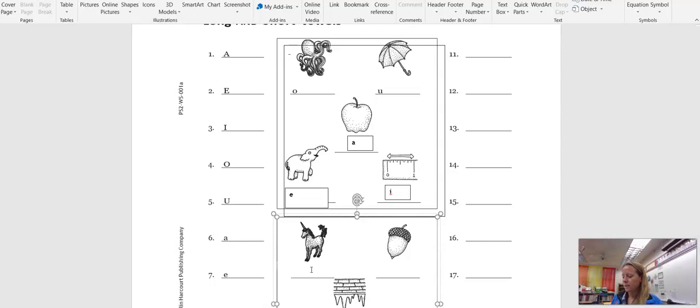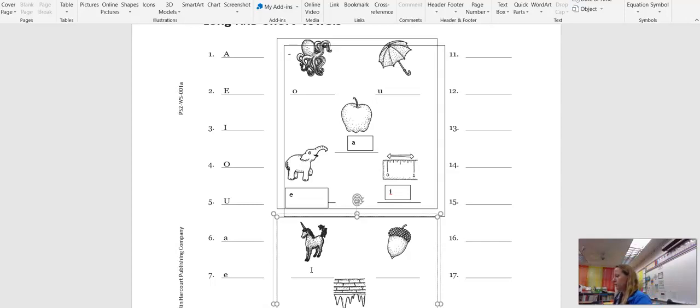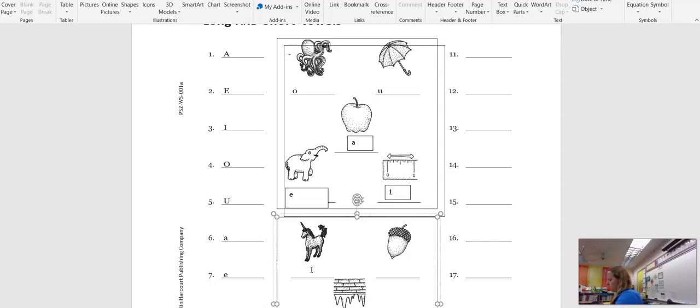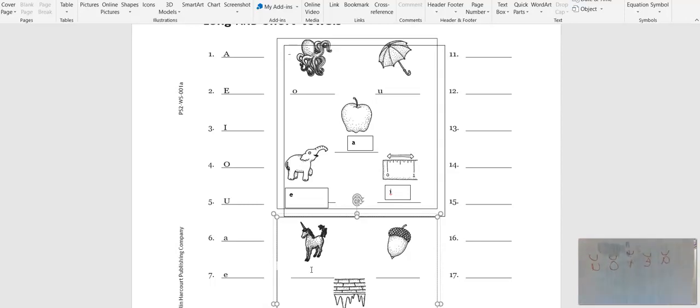All right. When a vowel has a short sound, we put a mark over the top of it. This mark looks like a smile but it is called a breve. So that looks like this. I have breves over my letters.